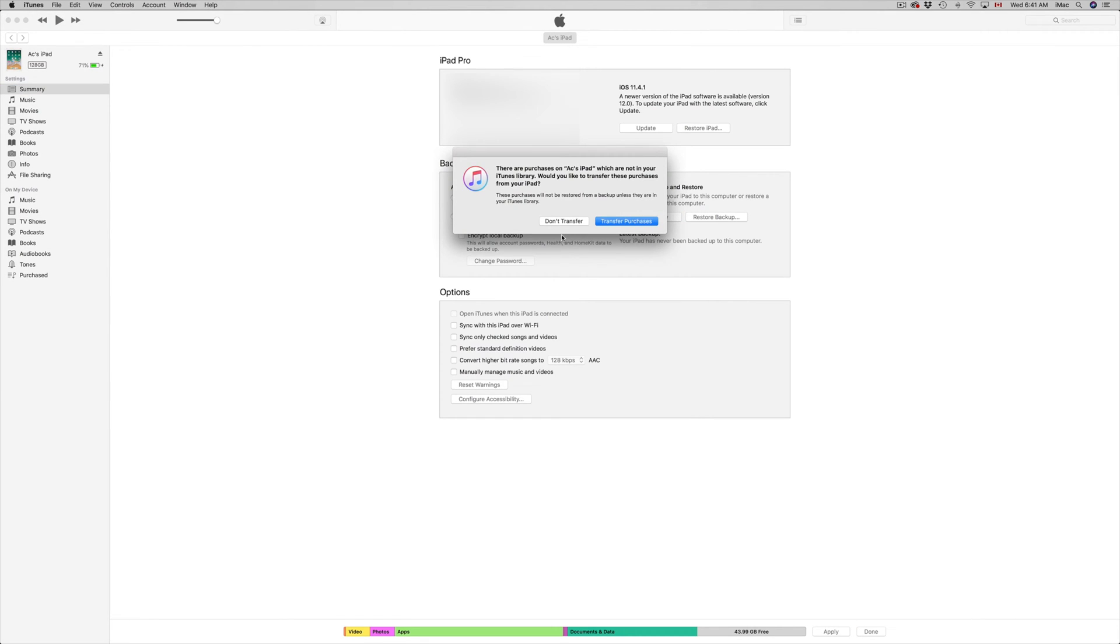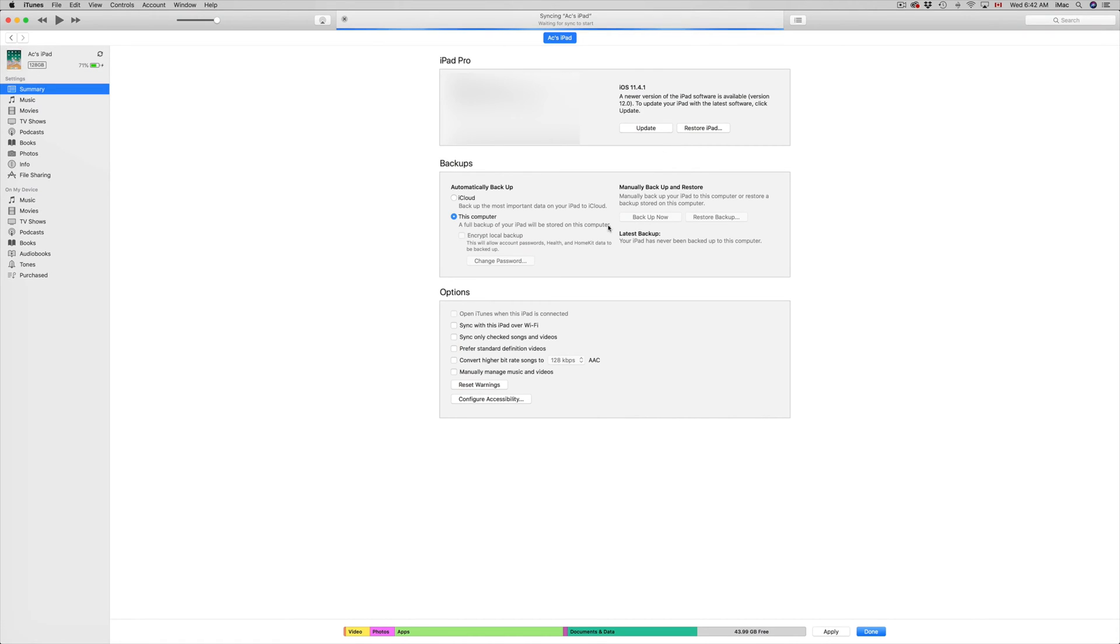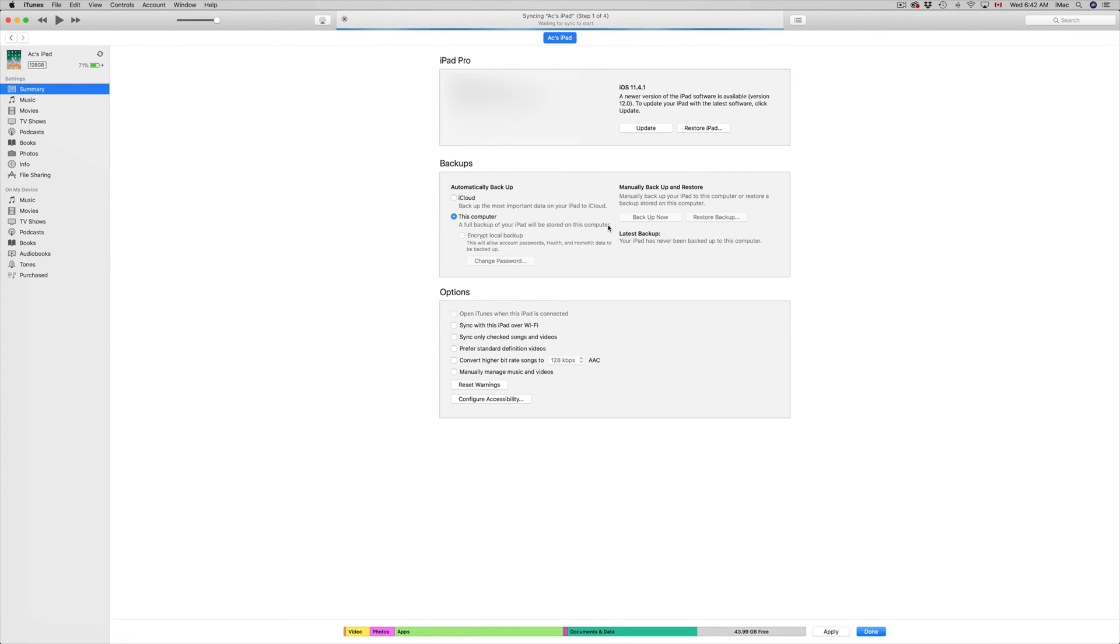So let's just back up right now. You guys can transfer your purchases or not, that's your choice. So in this case, we're going to transfer purchases because we do want that backup. But the backup itself really depends on how many gigs you guys actually have on your iPad. Same thing goes with your iPhone, iPod Touch. So we're just going to wait for that. It's going to do that backup.